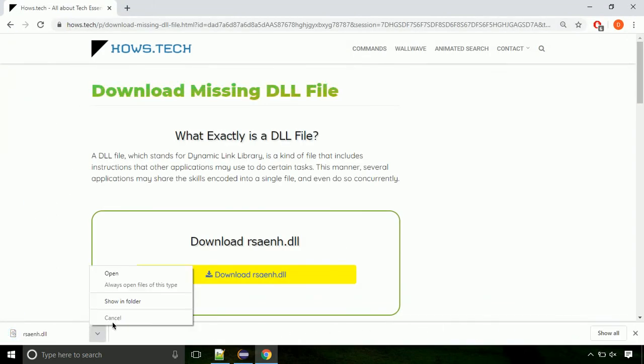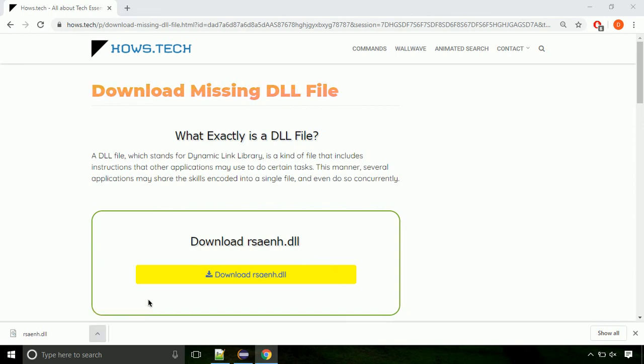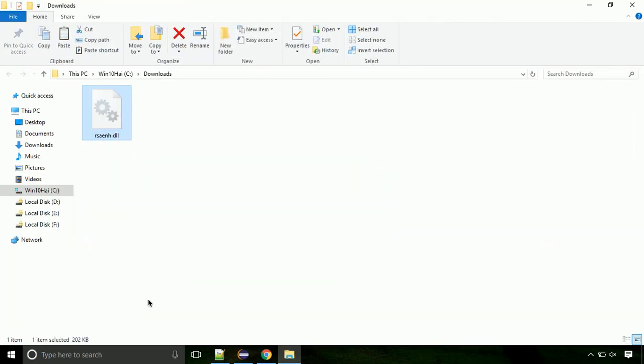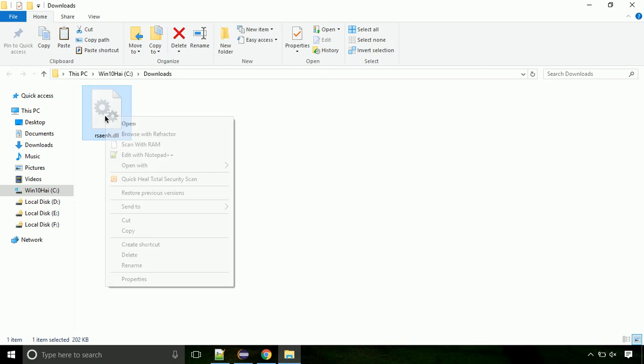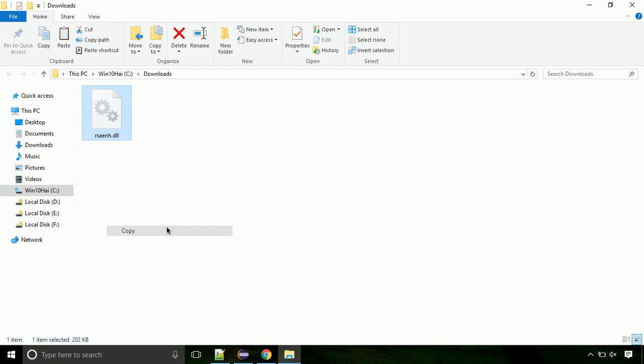Now let's open the file's location. Click on show in folder. Now locate the file and right-click on the file. Select copy from the menu.